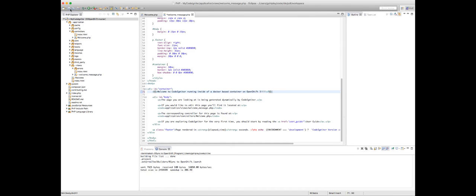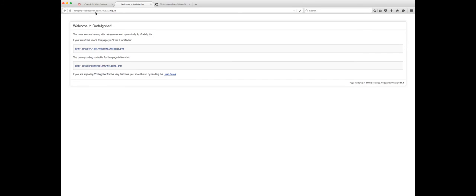So we can say welcome to CodeIgniter running inside of a Docker based container on OpenShift 3 and some exclamation points there. So watch this down here in the console. When I click the save button, we're going to see that it's going to rsync that file over. There we go. One file changed. welcome_message.php. If we pop over to our browser again, and we refresh this app, boom, there it is. Bob's your uncle. That's fantastic stuff.